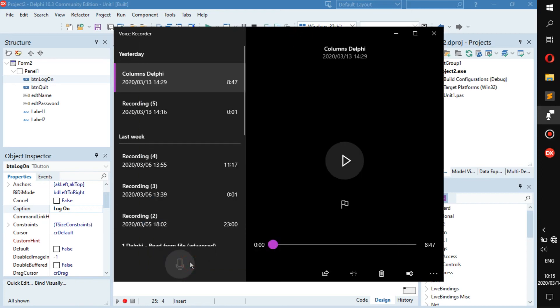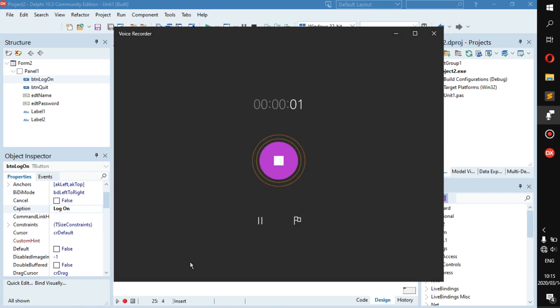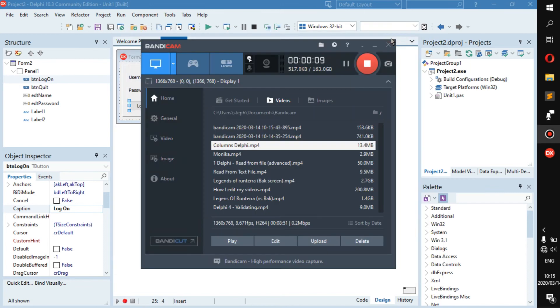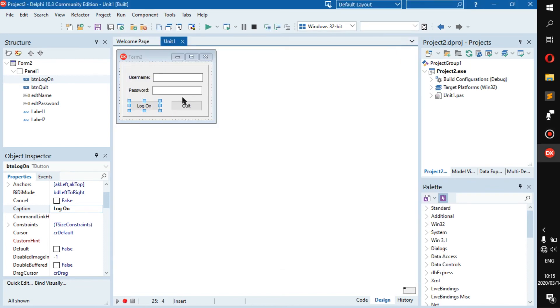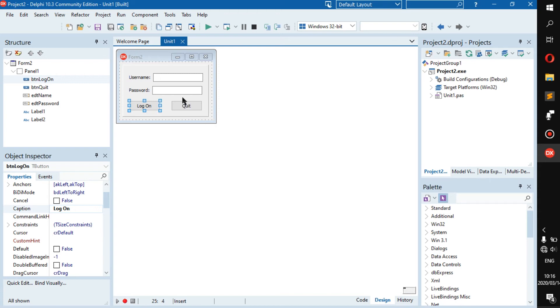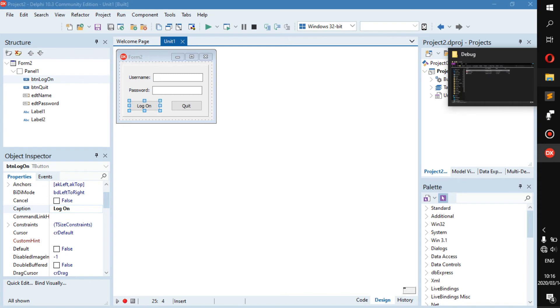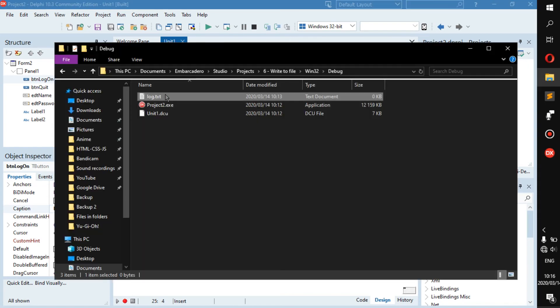Hello everyone, welcome back to a new video. Today I'm going to show you how to create a log file. Now if you don't know what a log file is, it is something like this: